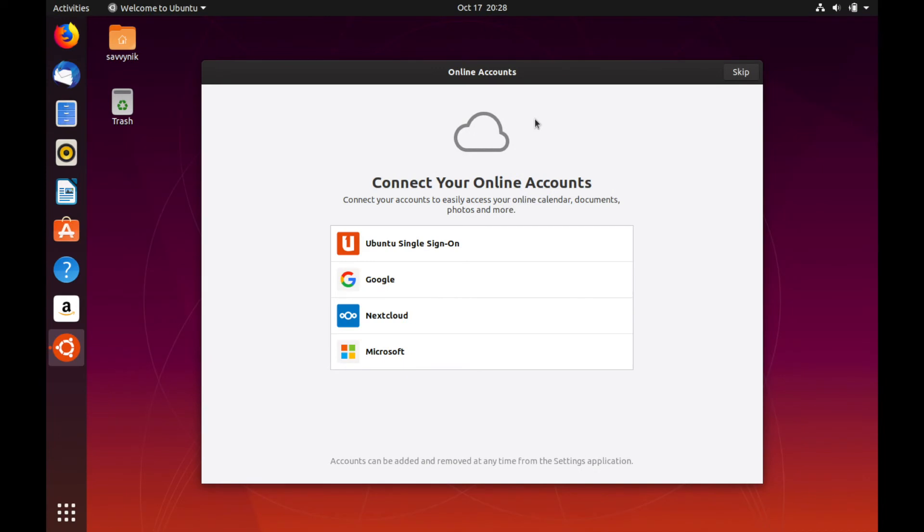And once the system's finished rebooting, you'll be welcomed by a little welcome screen here that allows you to connect your online accounts. And I'd like to congratulate you at this point because you've installed Ubuntu 19.10 successfully.